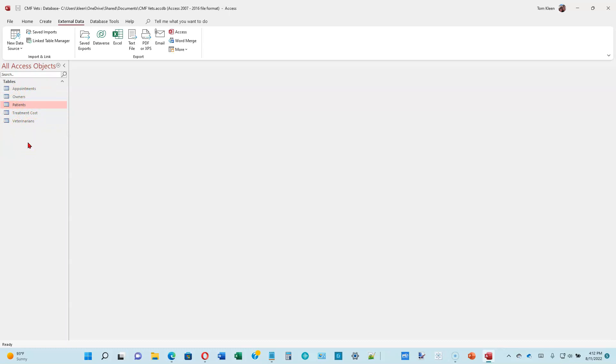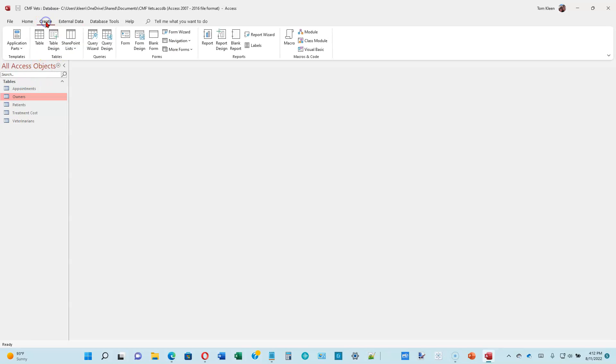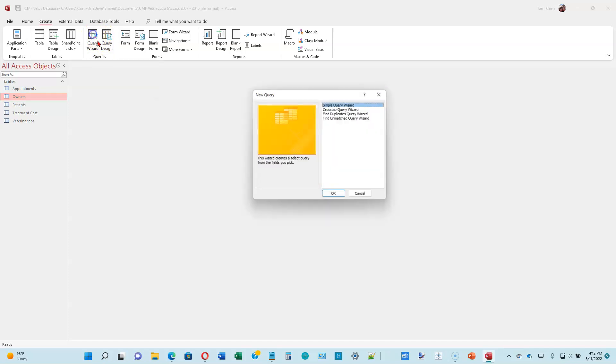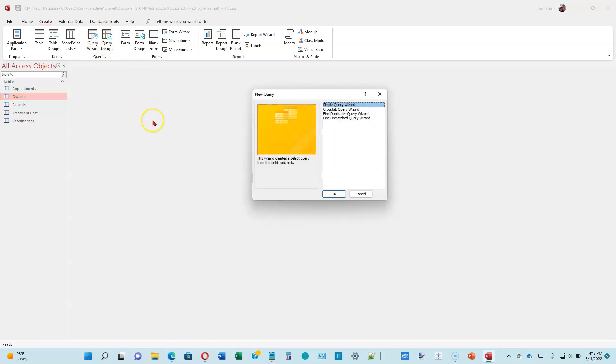If necessary, click the Owners table to select it. Let's click the Owners table. Click Create. We've got two options here for queries. Query Wizard is the easy way. Once you get used to doing this though, Query Design is probably a better way to do it. Click on Query Wizard, flip over to page 1-30. We want Simple Query Wizard. Go ahead and click on OK.